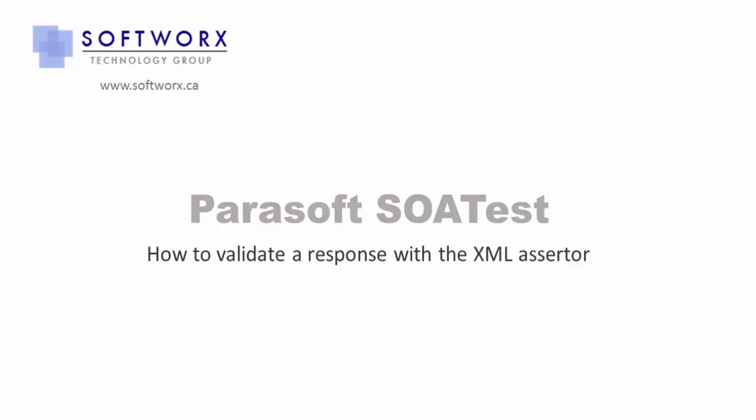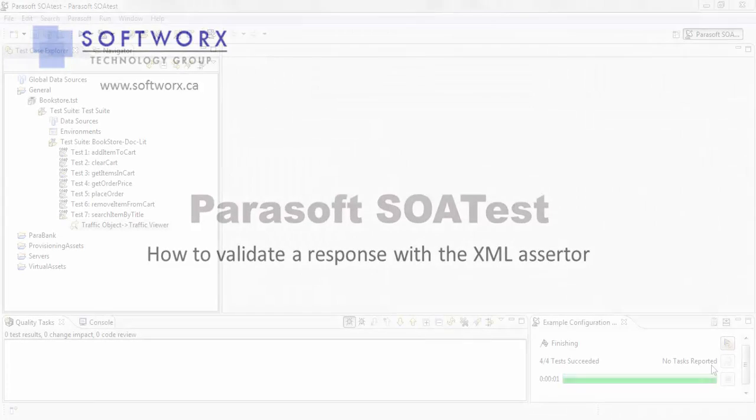In this video, we're going to use the XML Assertor tool to validate a particular element in your response message.